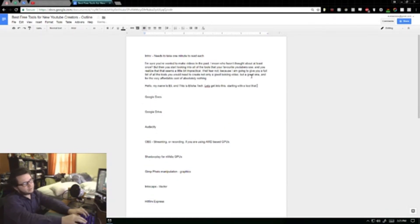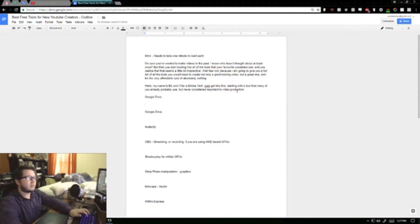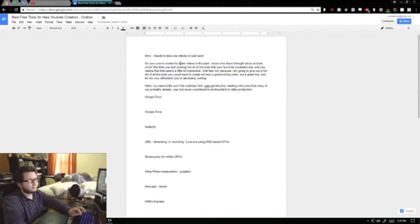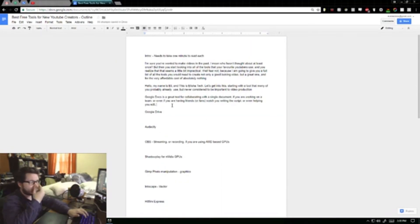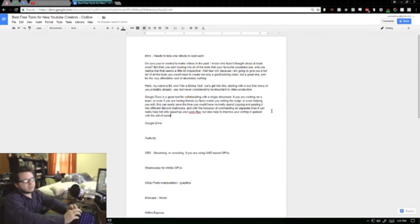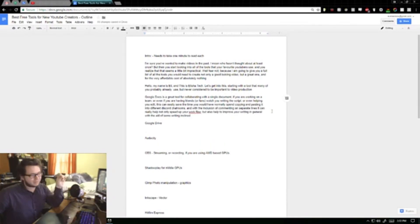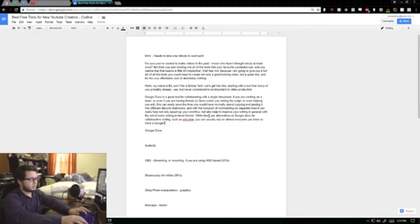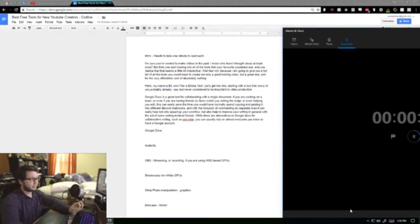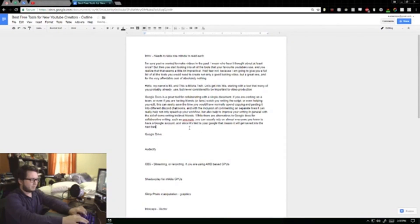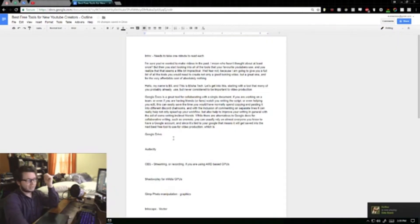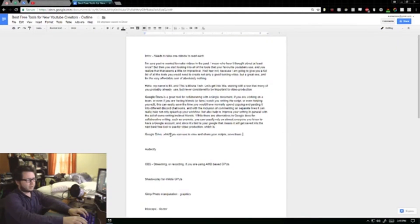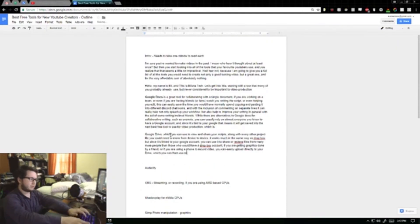And since it's tied to your Google, that means it will get saved to the next best tool for video production, which is Google Drive, which you can use to view and share your scripts along with every other project file that you could need to move from device to device. It works much in the same way as Dropbox, but since it's linked to your Google account, you can use it to share and receive files from many more people than those who would already have a Dropbox account.